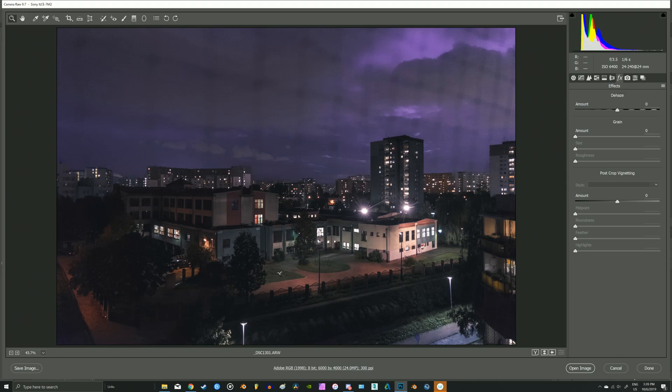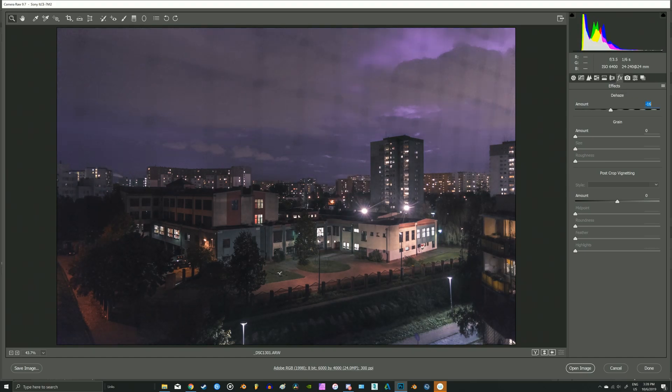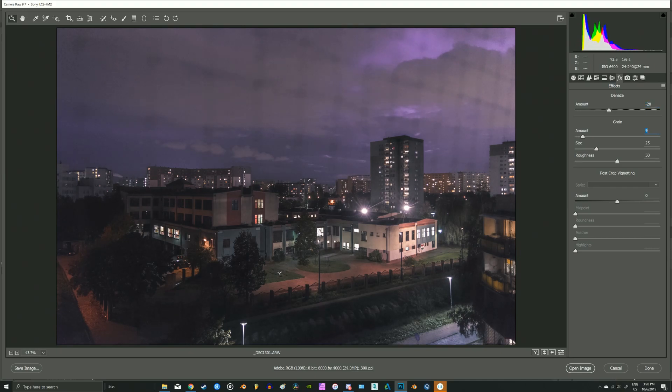In the effects, I would like to lower the dehaze effect because of the mist that I mentioned before. Add some grain and add vignette.